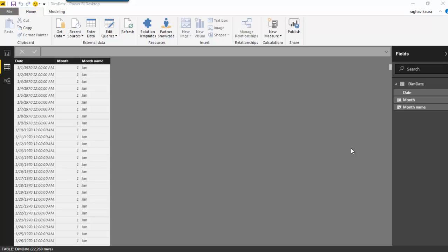Hello everyone, in the last video we learned how to get the month name from a date in Power BI. In this video we will learn how to obtain the year from a given date. So I've already got this date column with me.